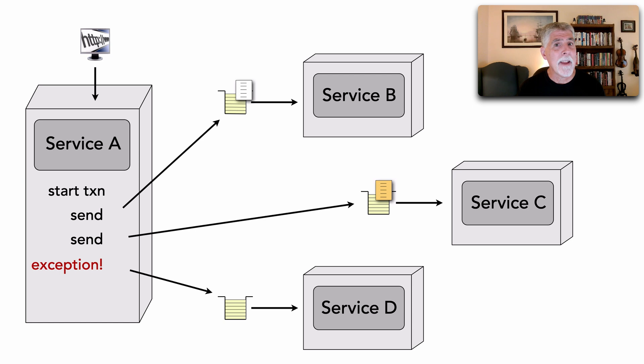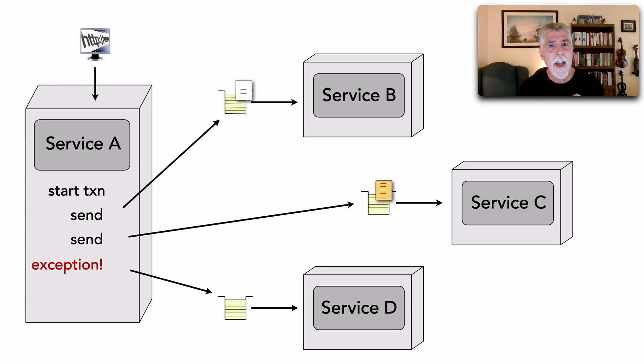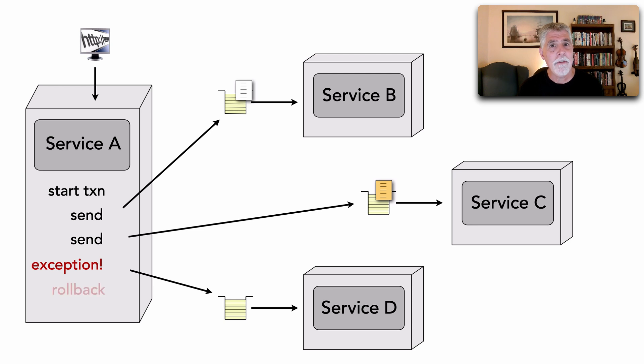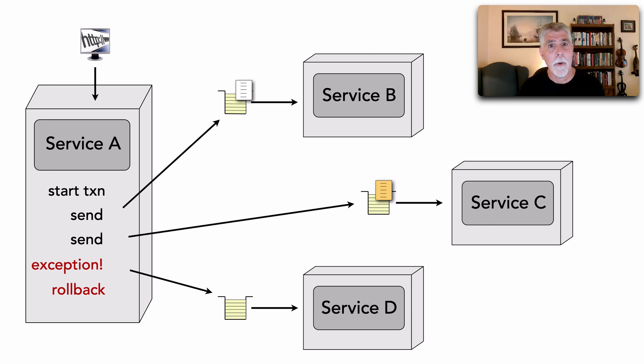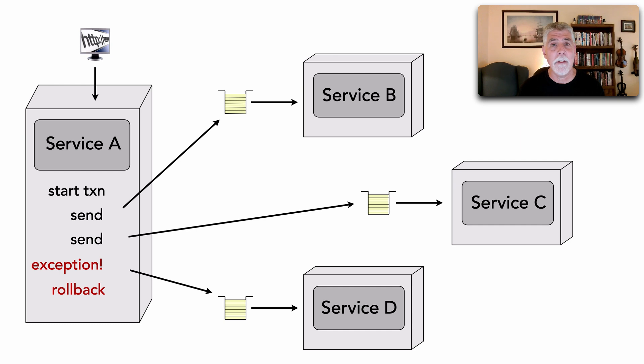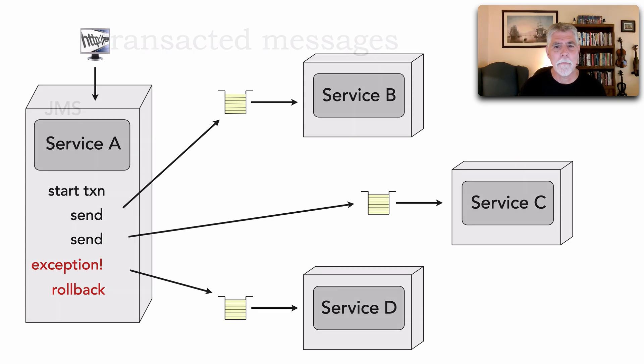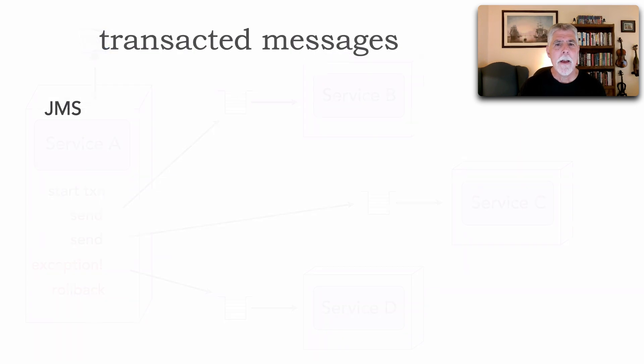However, because I used a transaction, service B and C have not yet received that message. Now, I can issue a rollback on that session or channel and watch what happens. That message simply goes away. It's never been received by service B or C.